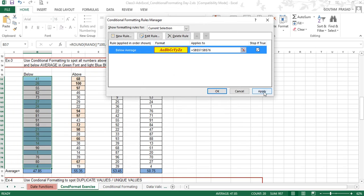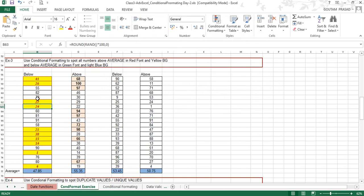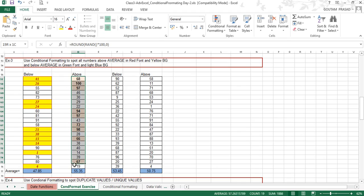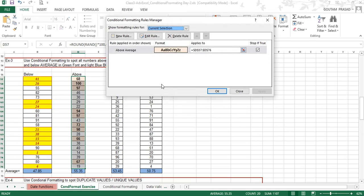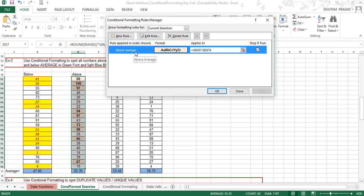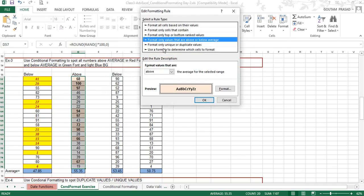Click OK and Apply. You can see all the below average numbers have been selected from this range and the formatting has been applied. Now for the above average setting, we will select the range and go to Conditional Formatting. We need to study it first, so go to Manage Rules, click on the rule, and go to Edit Rule.